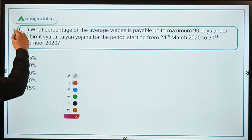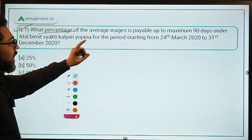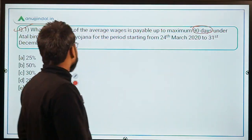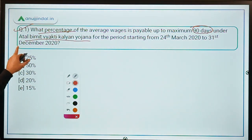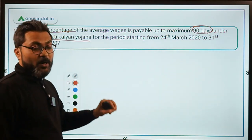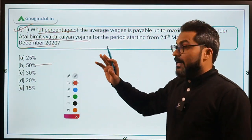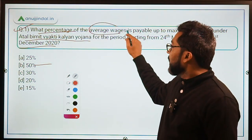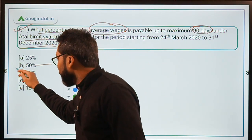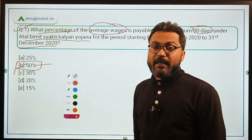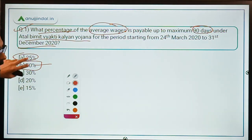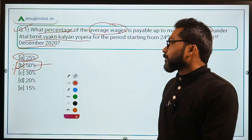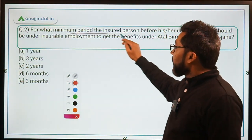Question number one: what percentage of average wages is payable up to a maximum of 90 days under Atal Bhimith Vyakti Kalyan Yojna for the period from 24th March 2020 to 31st December 2020? This question is about the enhanced benefit period. The answer is 50% — option B. According to original benefits it is 25%, but for the enhanced benefit period it is 50%. Don't confuse the two.